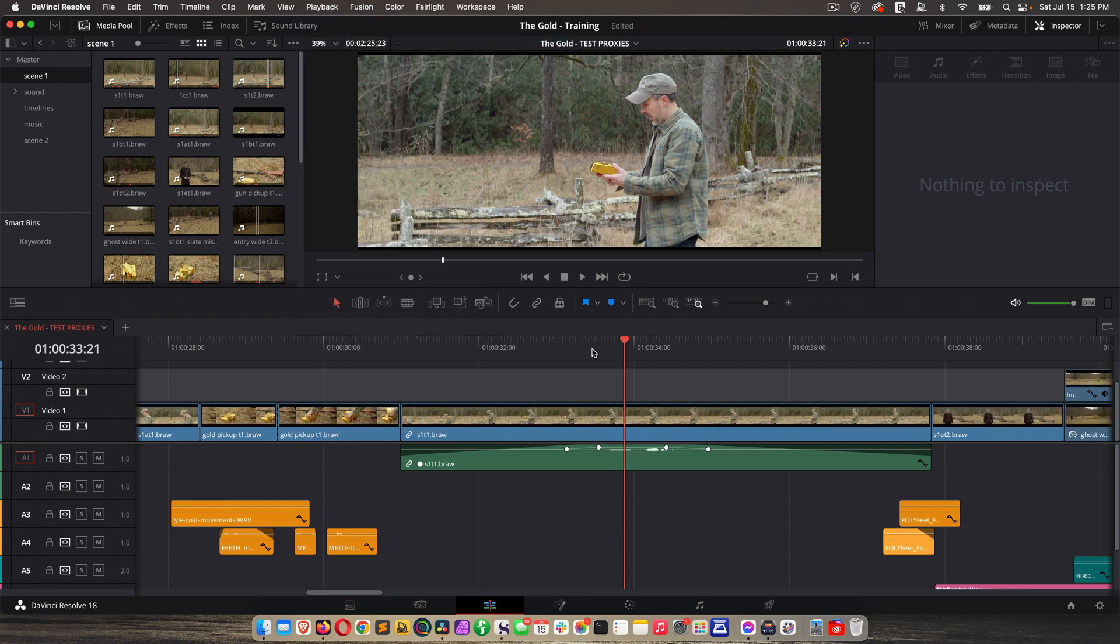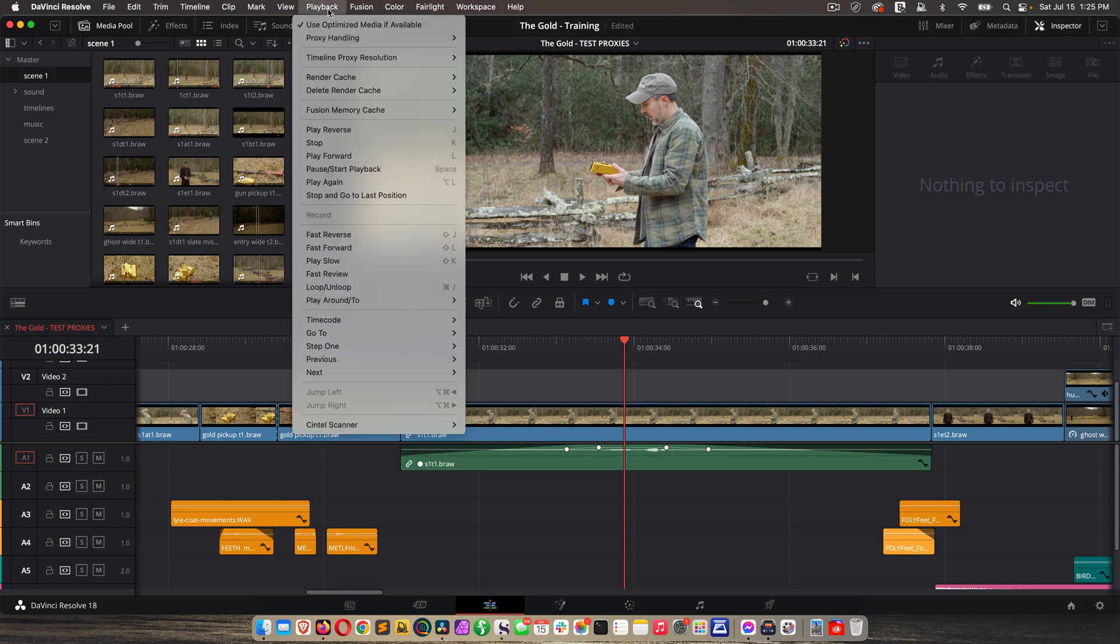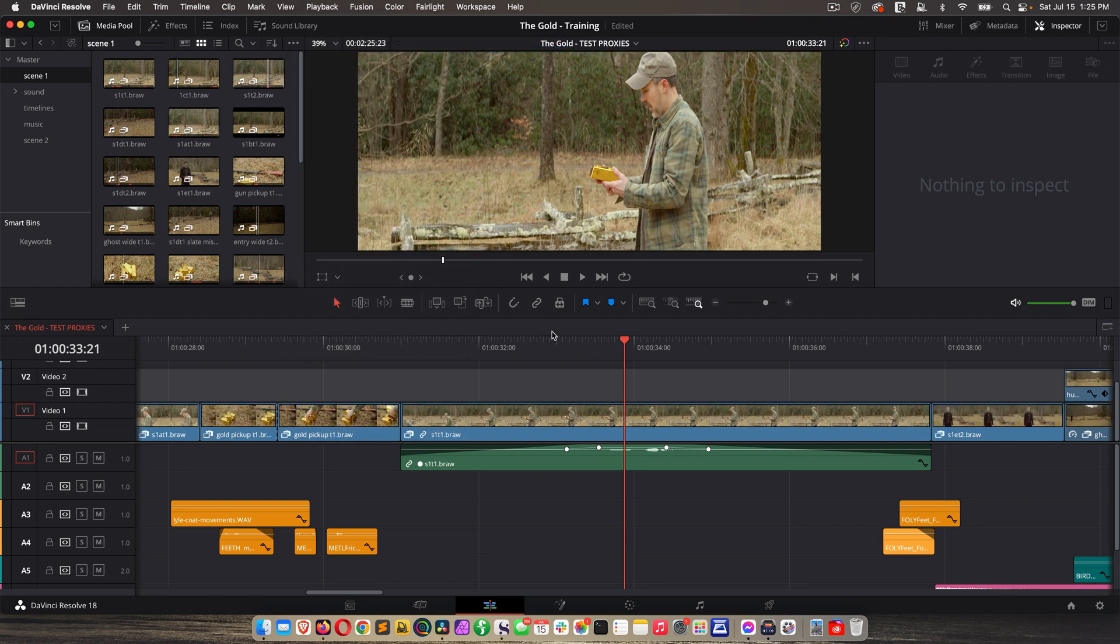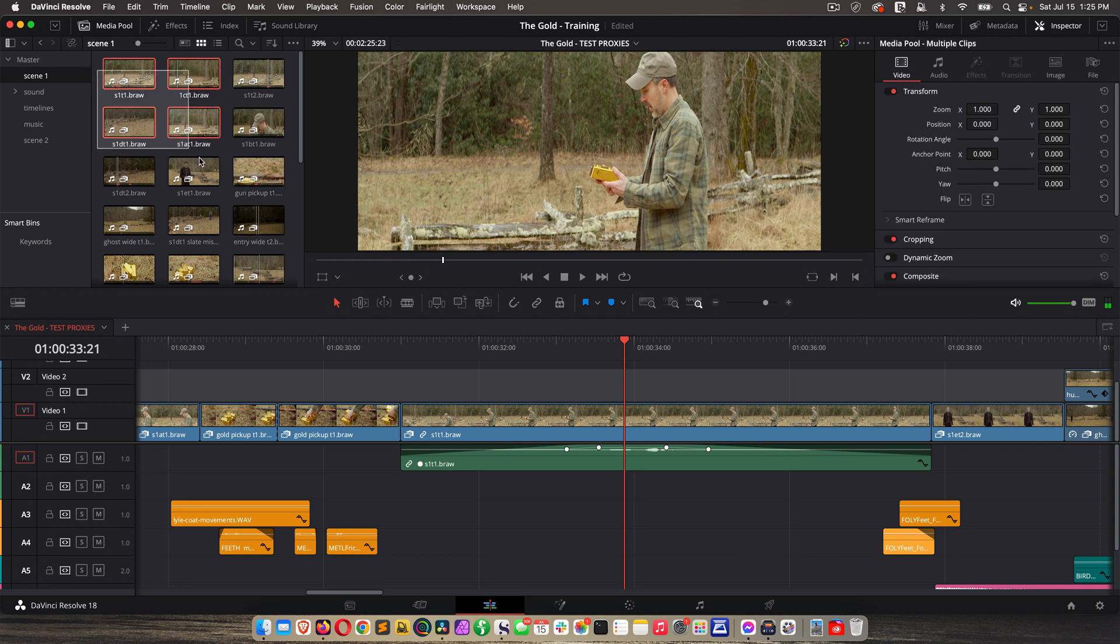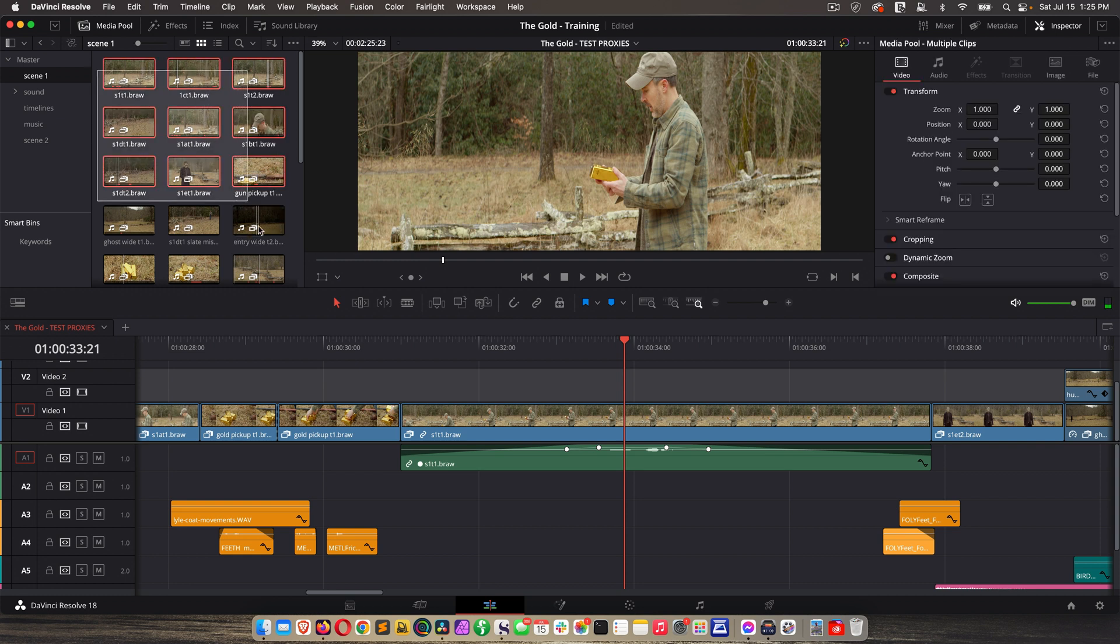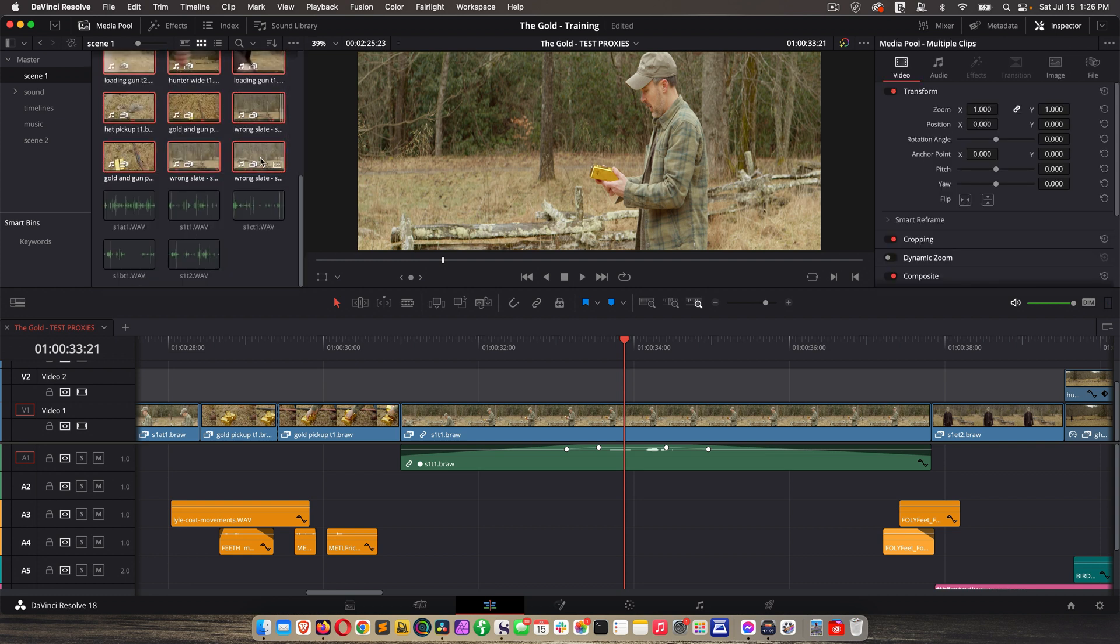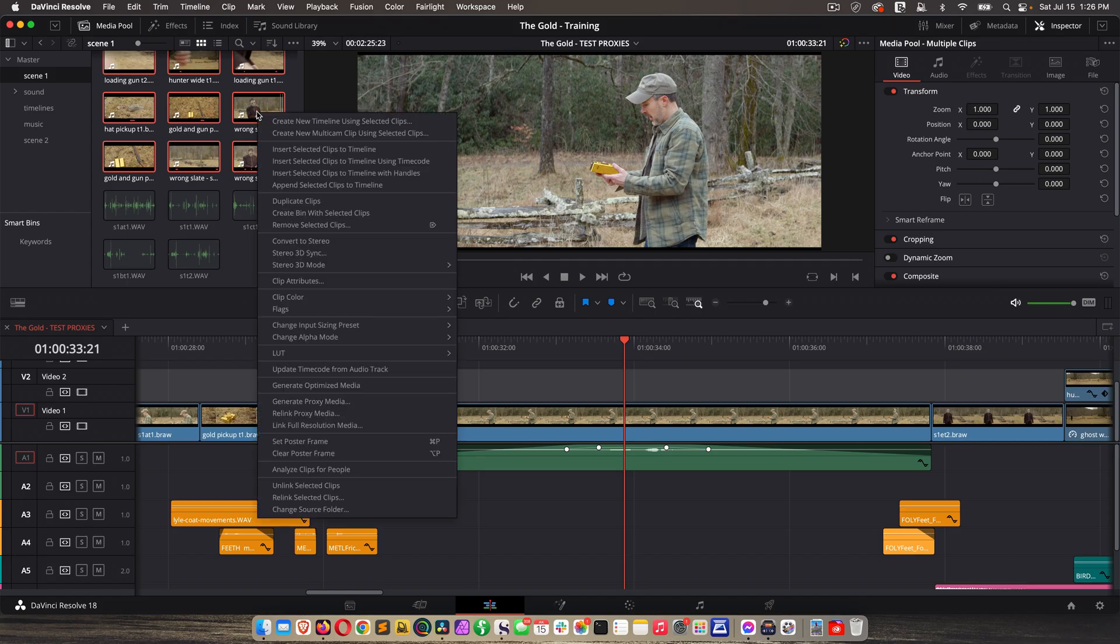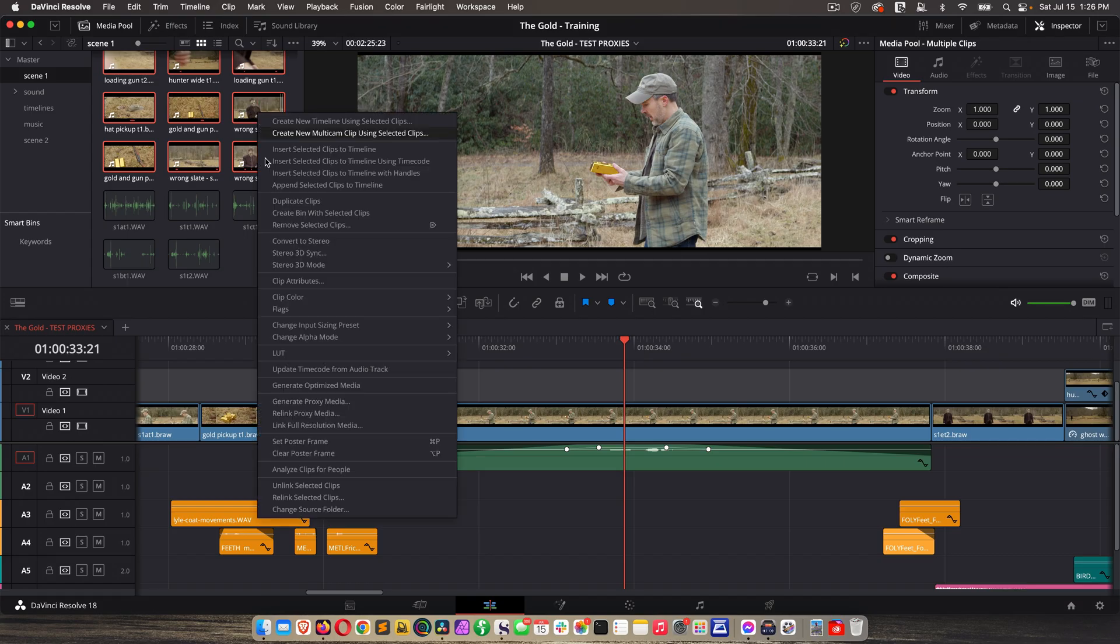Now a couple notes on this. If you go to Playback, Proxy Handling, Prefer Proxies, and nothing happens, here's what you have to do. You need to go to each bin, highlight your clips, right-click, Unlink Proxy Media, and then right-click on them again, and choose Relink Proxy Media.